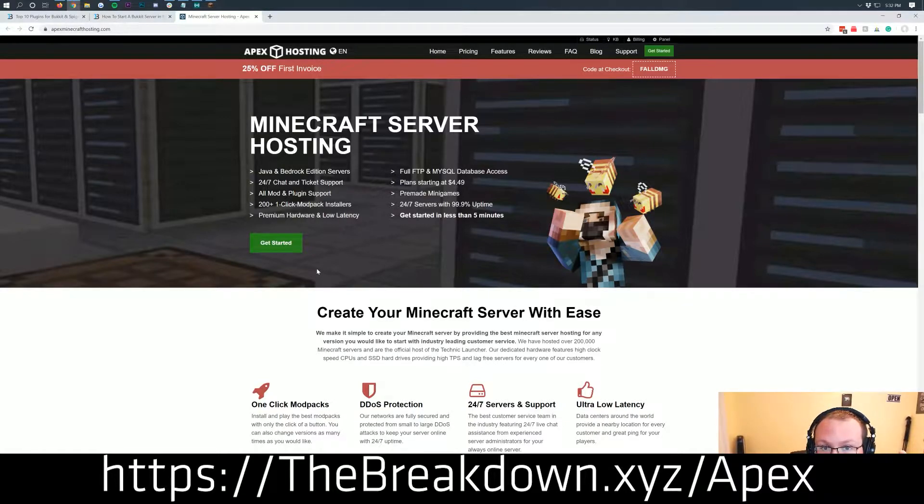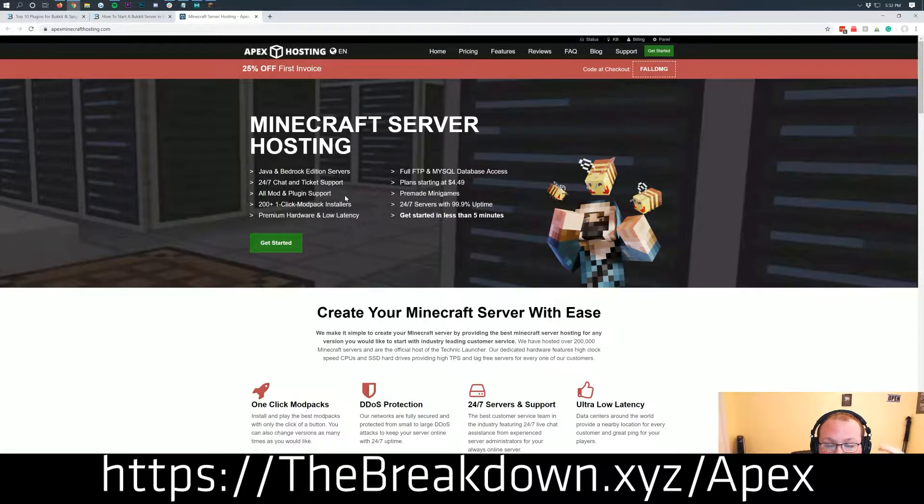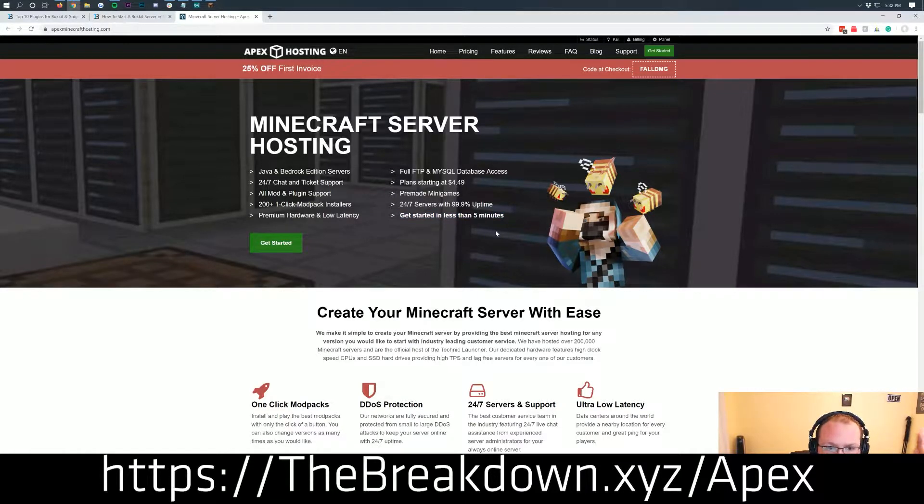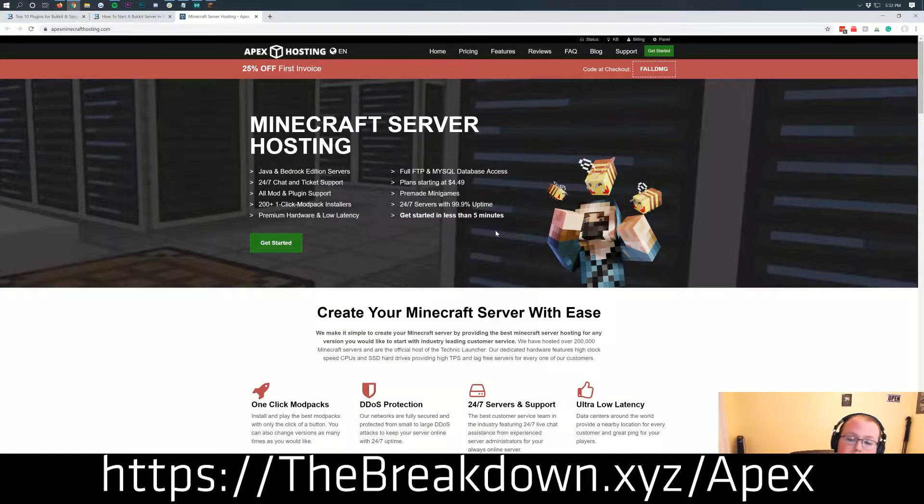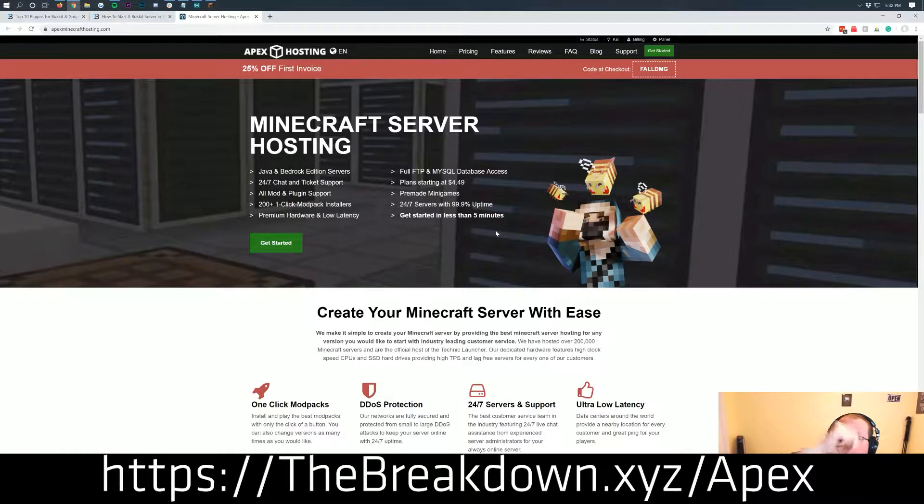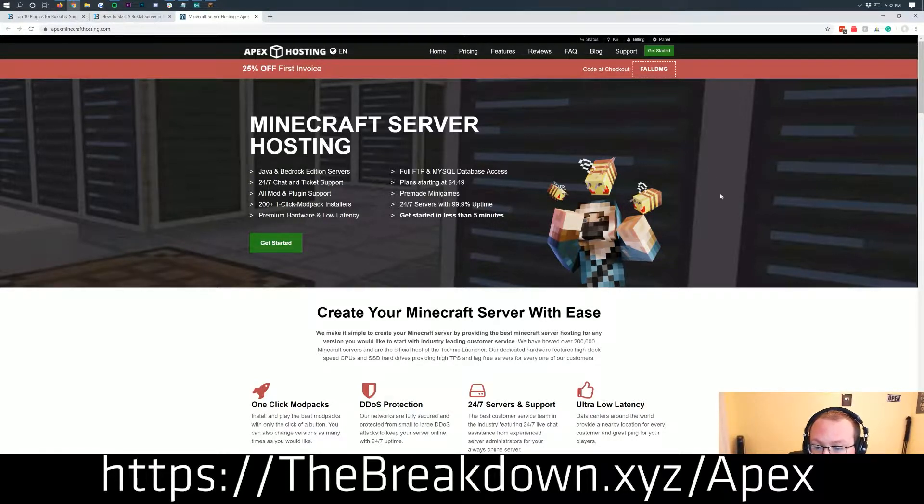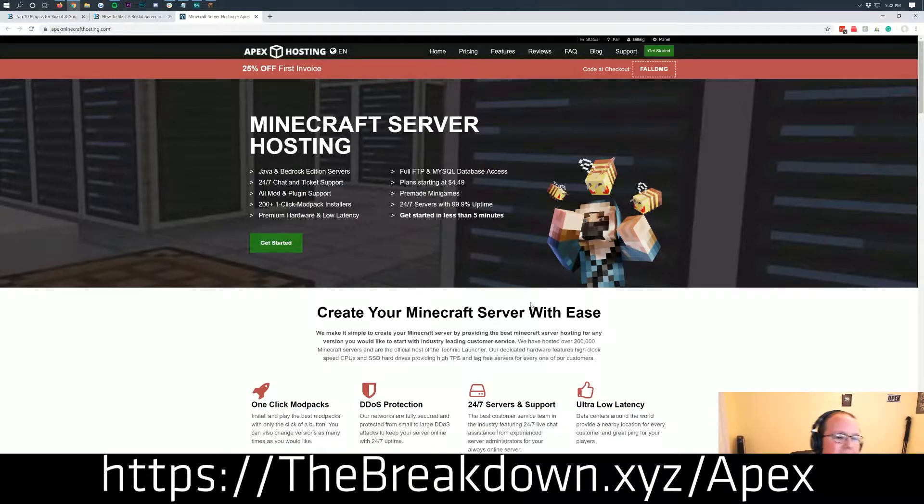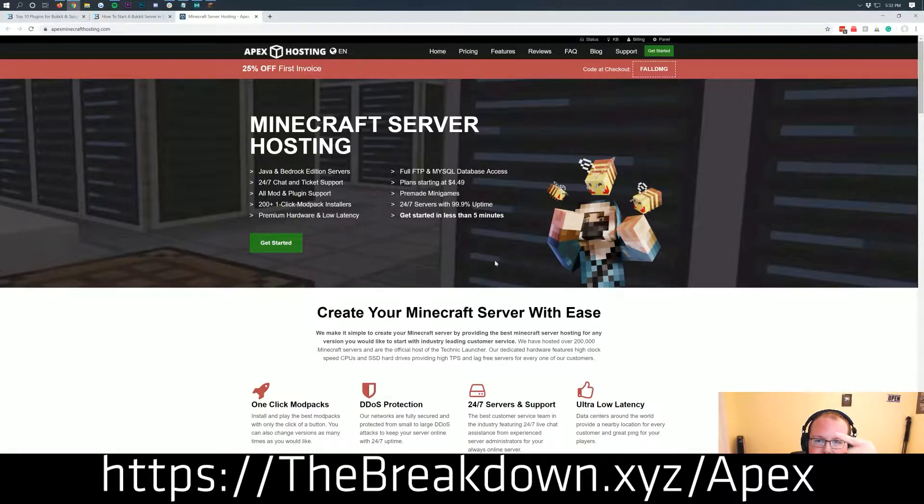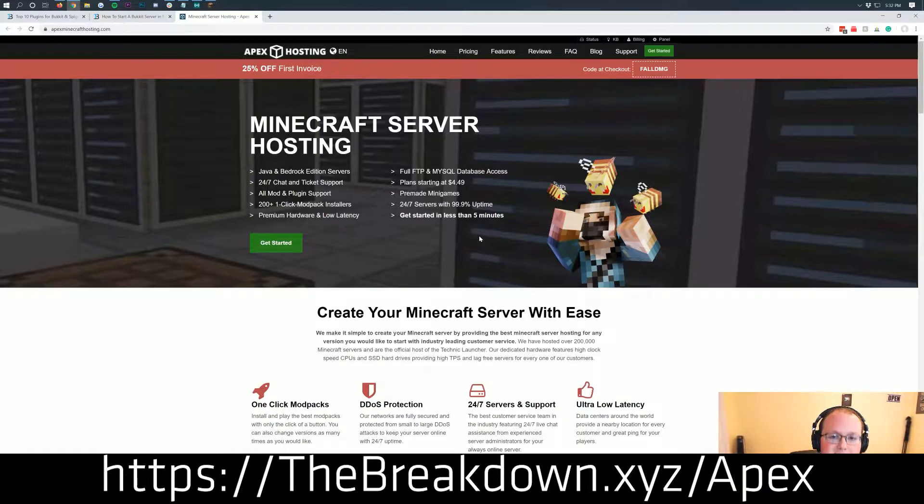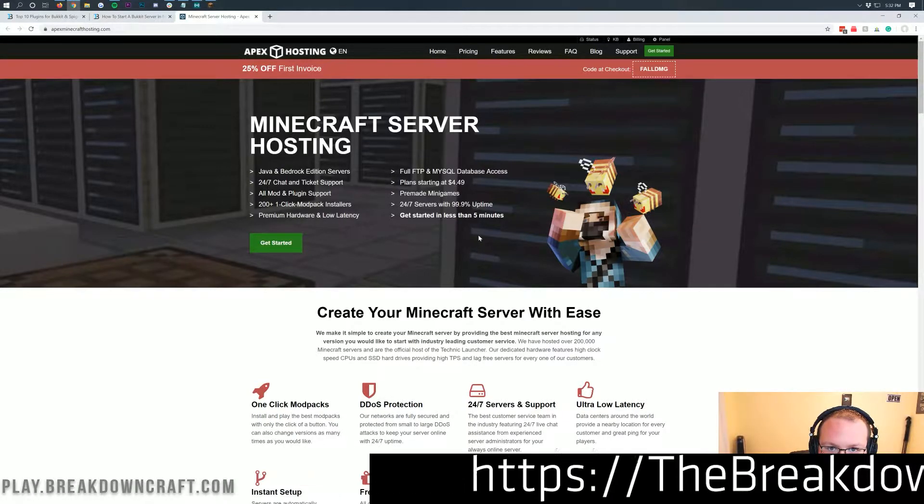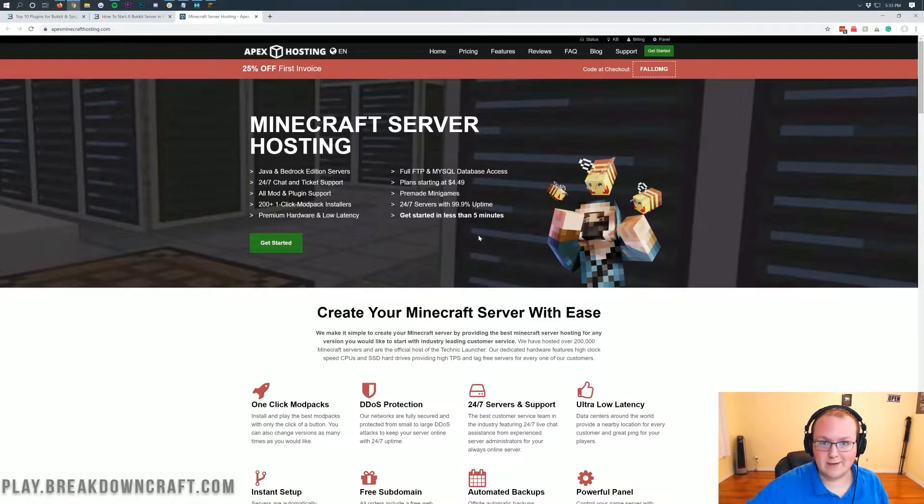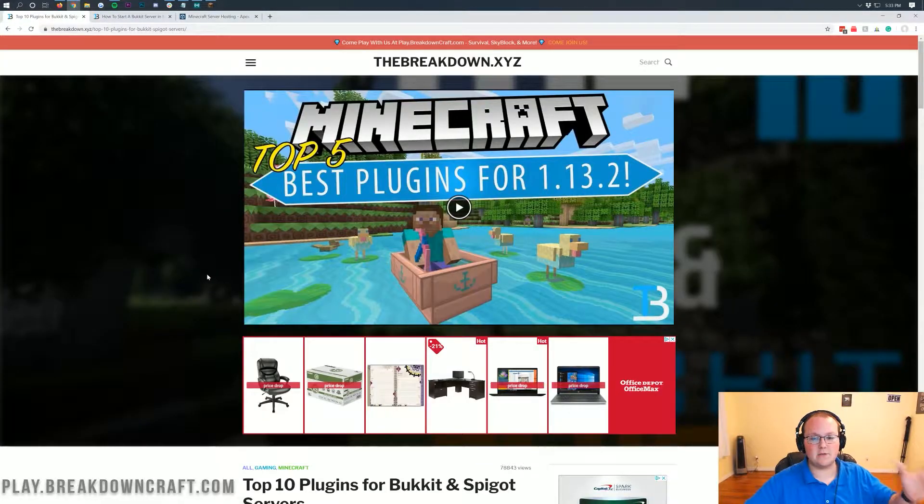And Apex Minecraft Hosting is actually a sponsor of this video. You can check them out at the first link down below thebreakdown.xyz/Apex. Get an incredible bucket server set up without any issues whatsoever. And yeah, do it in less than five minutes and get your plugins up and running in less than 10 minutes total. So 10 minutes total and you've got a server set up, running bucket, and your plugins added to that server on Minecraft 1.15.1. As you can see, even their mascot here being attacked by bees these days. But nevertheless, Apex Minecraft Hosting is going to be checked out at the first link down below thebreakdown.xyz/Apex.